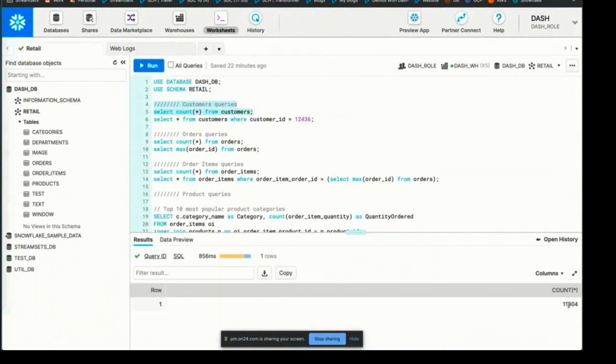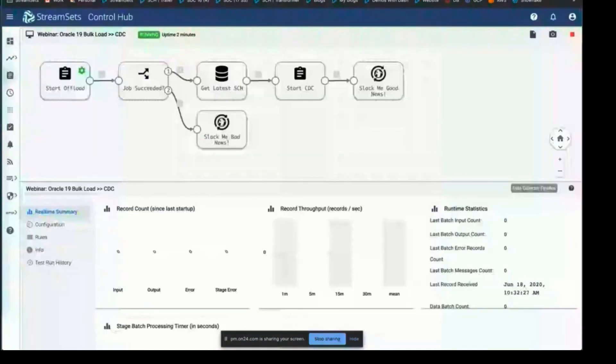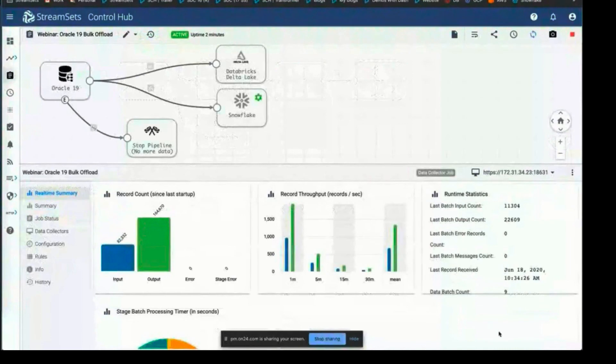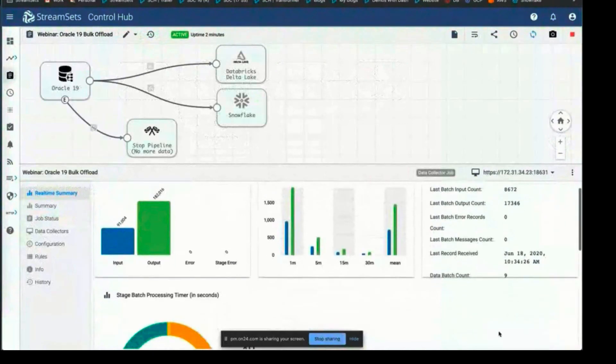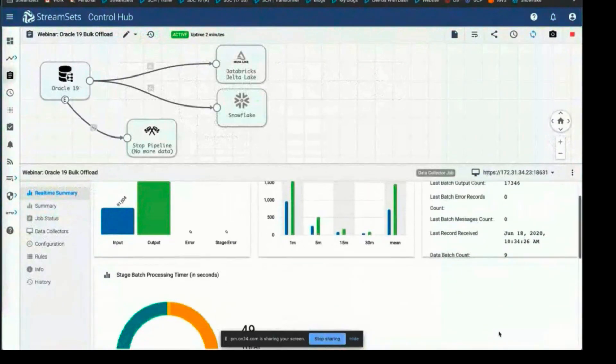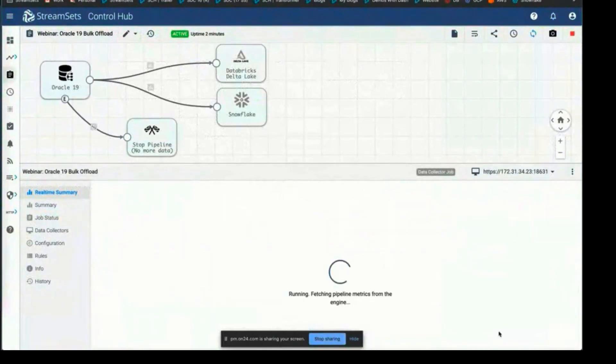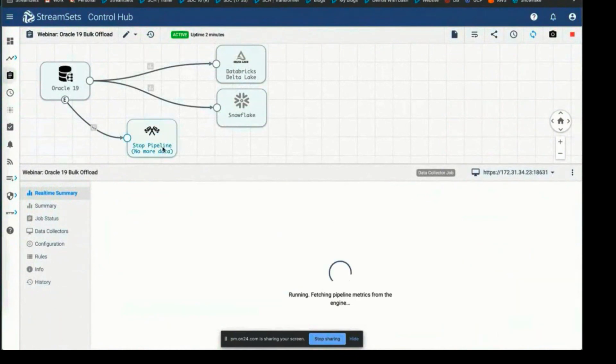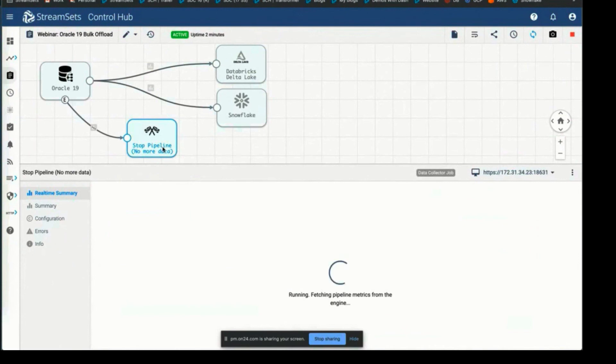This shouldn't take too long, but as I was mentioning earlier, you can see everything that's going on down below, all the metrics. And as you can see, the pipeline has stopped automatically based on the event framework that we have within the platform. As soon as the origin sends no more data, I have attached a pipeline stopper.